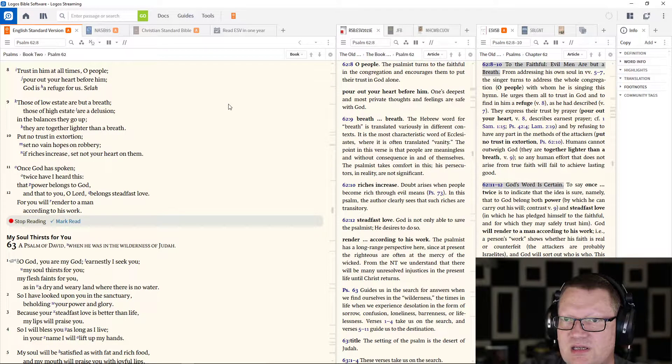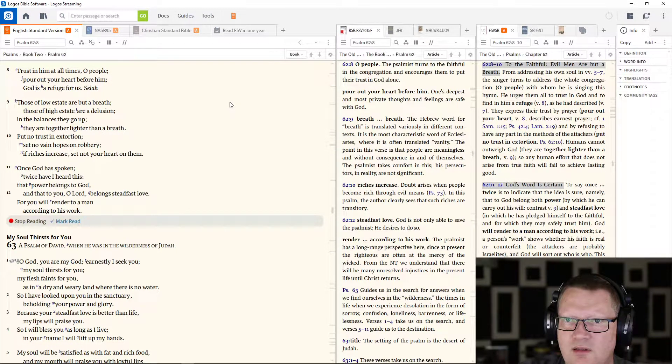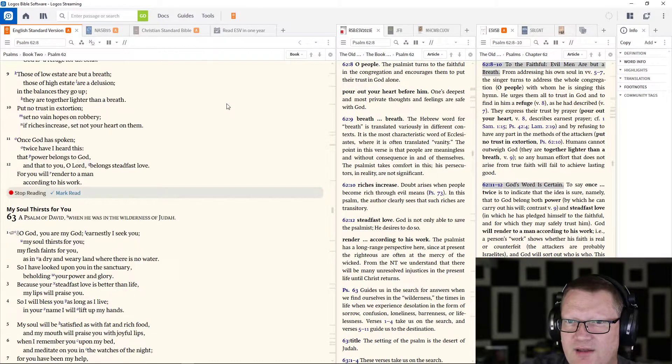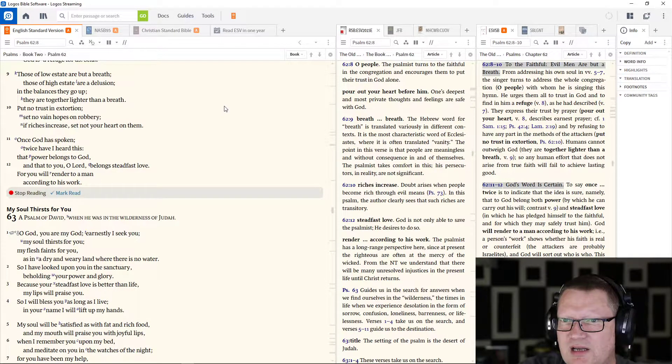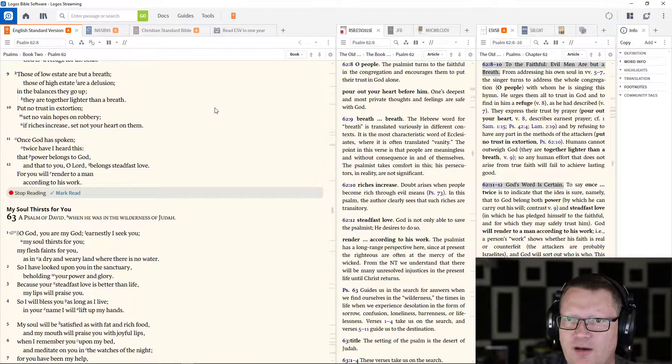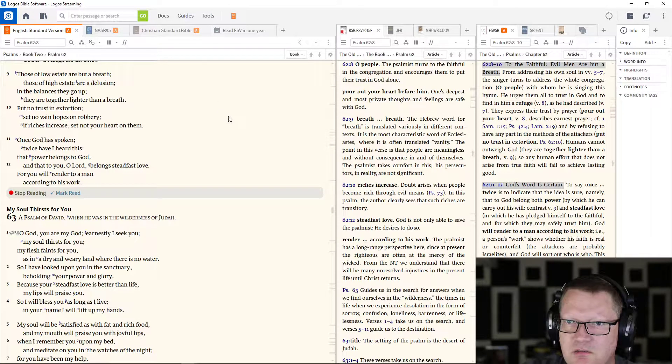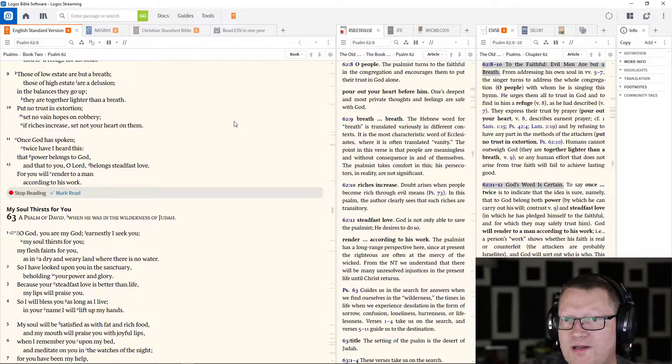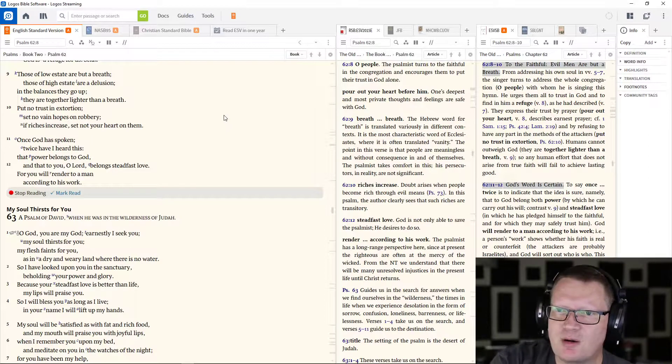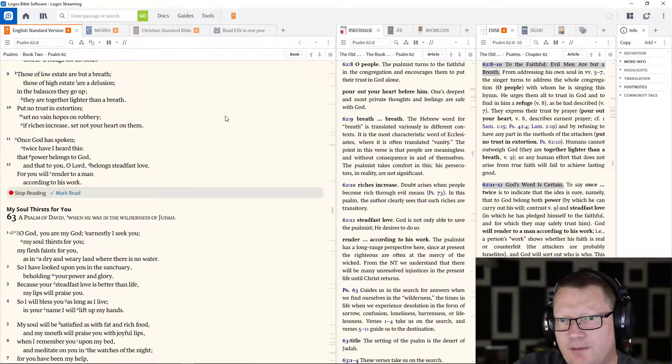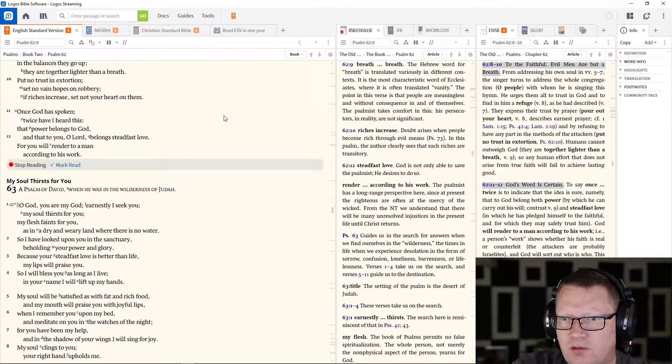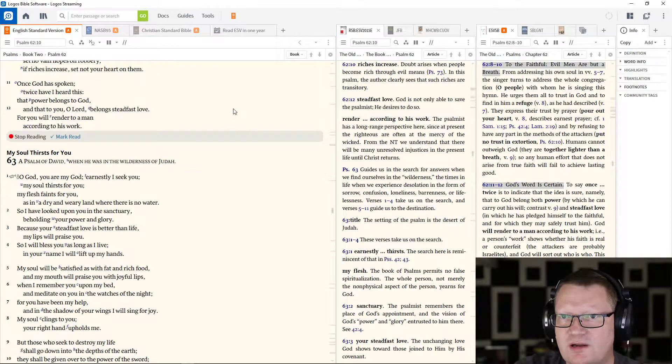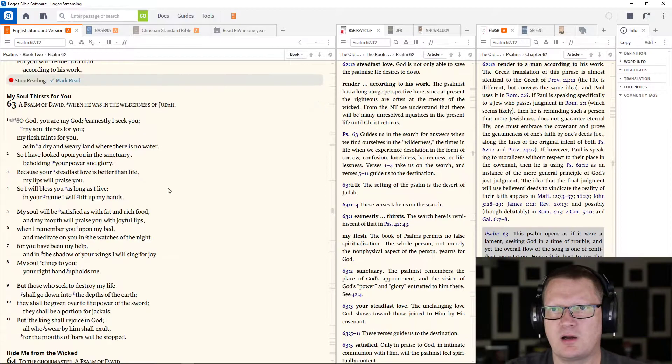Those of low estate are but a breath, those of high estate are a delusion. In the balance they go up, they are together lighter than a breath. Put no trust in extortion, set no vain hopes on robbery. If riches increase, set not your heart on them. Once God has spoken, twice I have heard this, that power belongs to God and that to you, O Lord, belongs steadfast love, for you will render to a man according to his work.